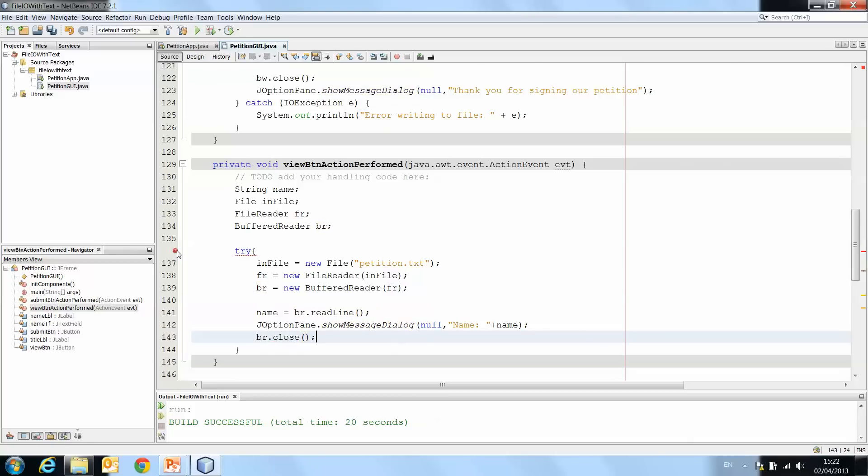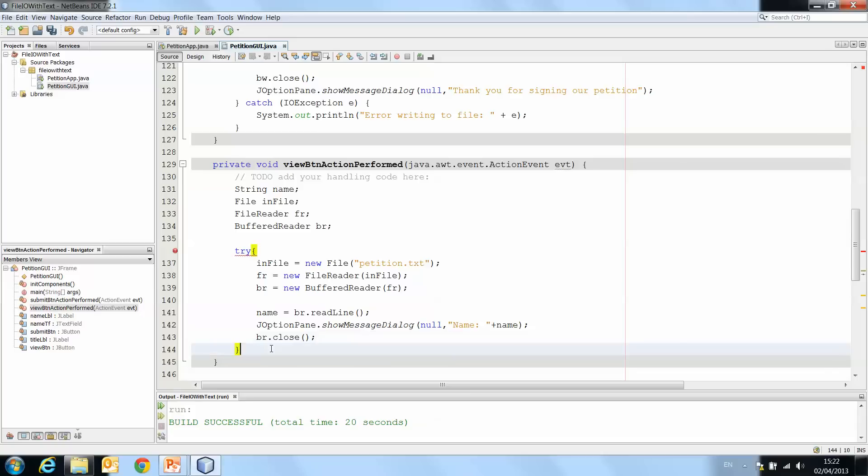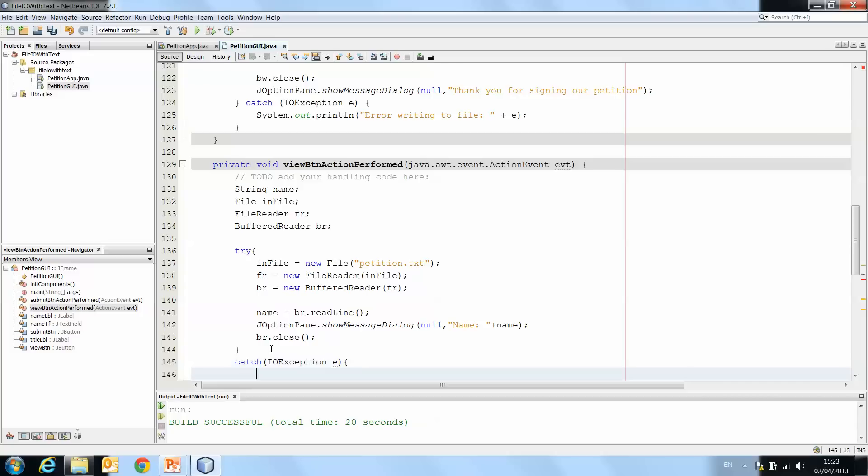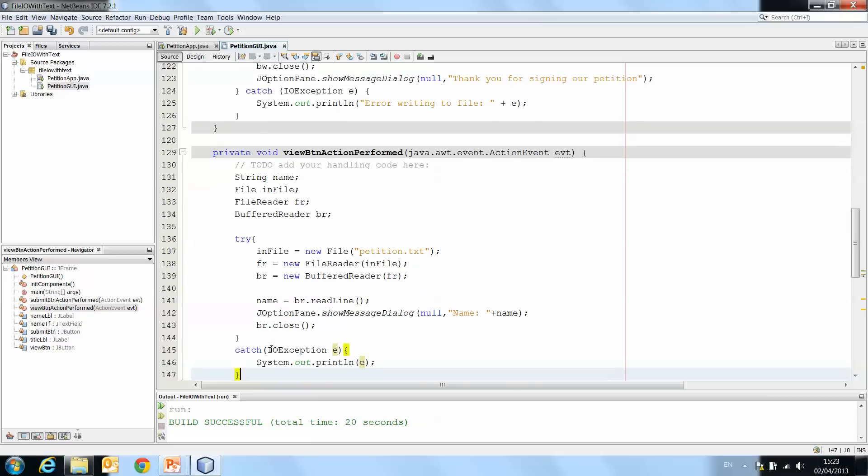You'll see we still have a mark here highlighting that we have a try with no catch, so we need to make sure to do our catch. Again, same as the last time, IOException e, System.out.println, and I'll just print the exception itself for now, but you can give clearer error messages than that when you do it yourself.